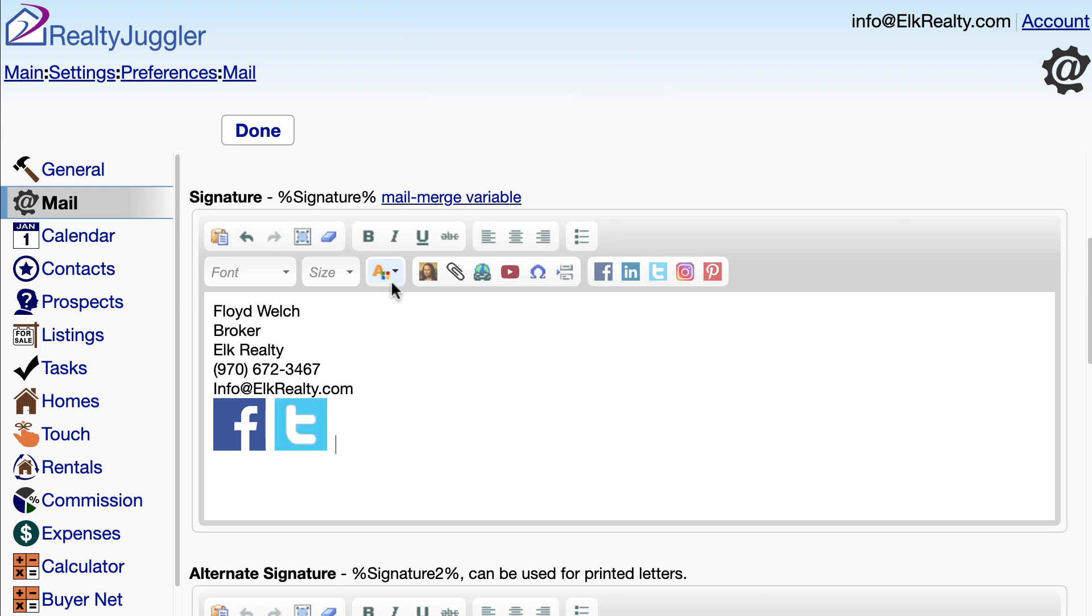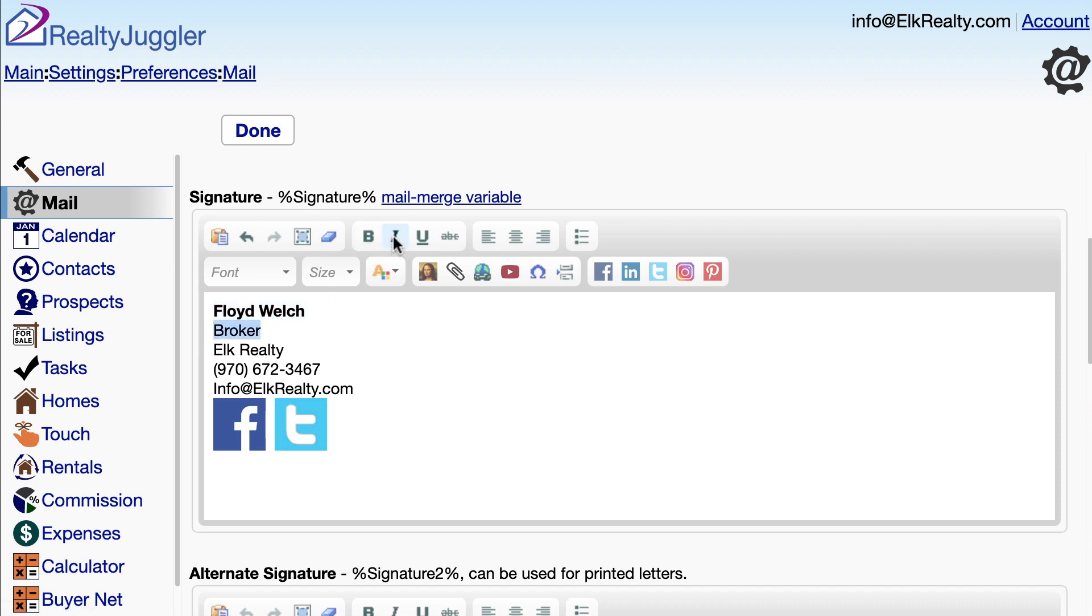I can also adjust the font, color, and styling by using these controls at the top. For example, I'll make my name bold and my title italic.